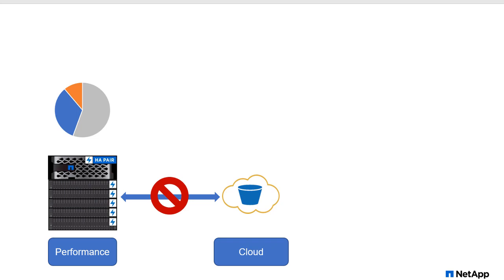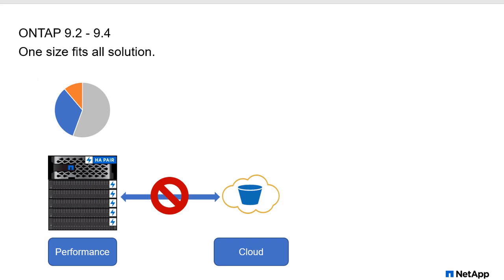So here's an example. We have hot data in orange, we have inactive data in blue. It still hasn't crossed 50%, and so no tiering is going to take place. For 9.2 through 9.4, this is exactly how it works. It was a one-size-fits-all solution, and it made sense for most environments, but not all of them.